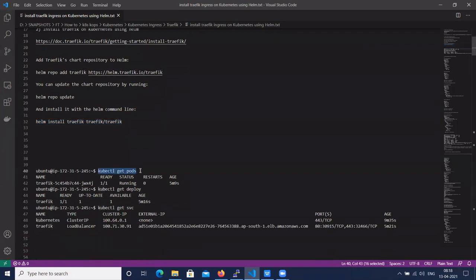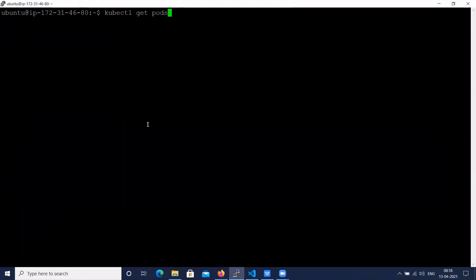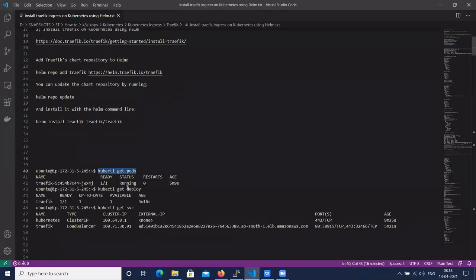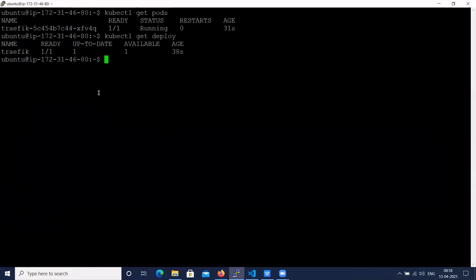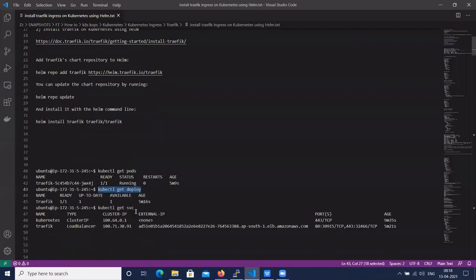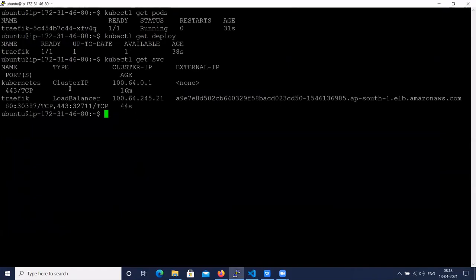Let's check the pods — Traefik has created pods and they are running. Let's check the deployment — the deployment is also running. Let's check the service. When we deploy Traefik using Helm, it creates a pod, deployment, and service. The service type is 'LoadBalancer' and we got an AWS load balancer URL.